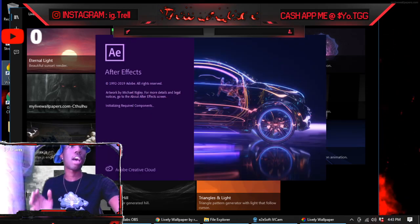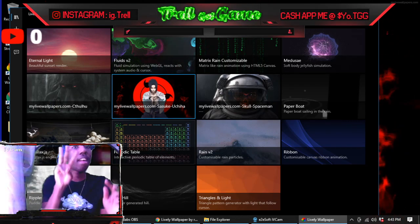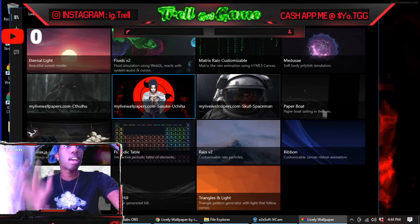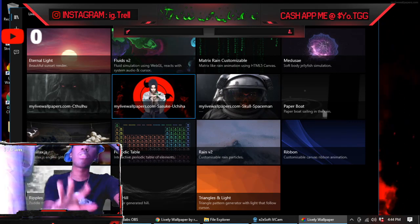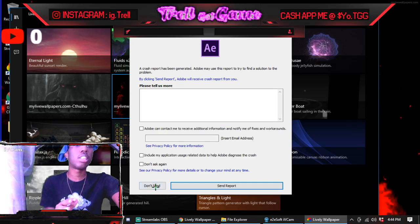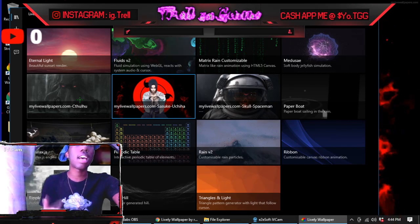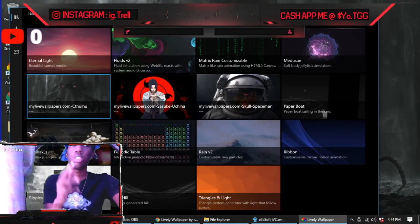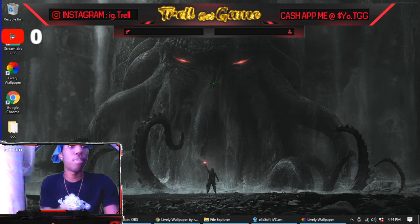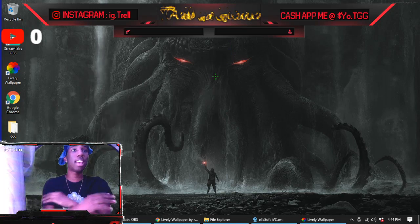I clicked After Effects by mistake, but this is the app. The three I downloaded — the rest are default — I downloaded the Cthulhu one, the one with the spaceman, and the one with Sasuke with the Sharingan. It's easy — just click it, and you can get way more. As you can see everything is moving, the smoke is moving, the lights are glowing. It's high quality.